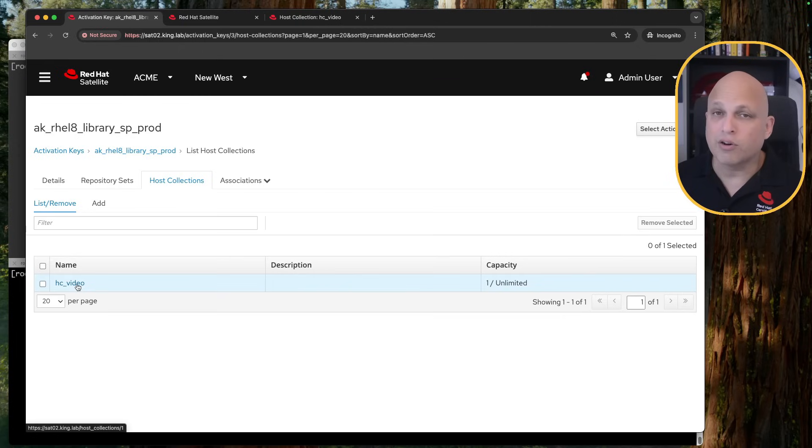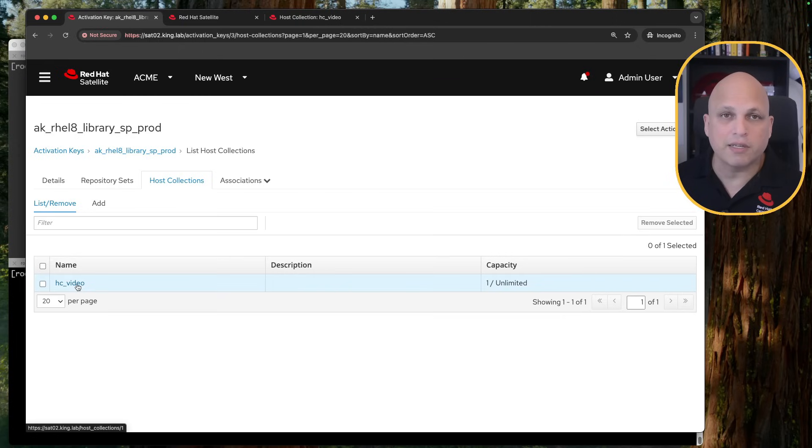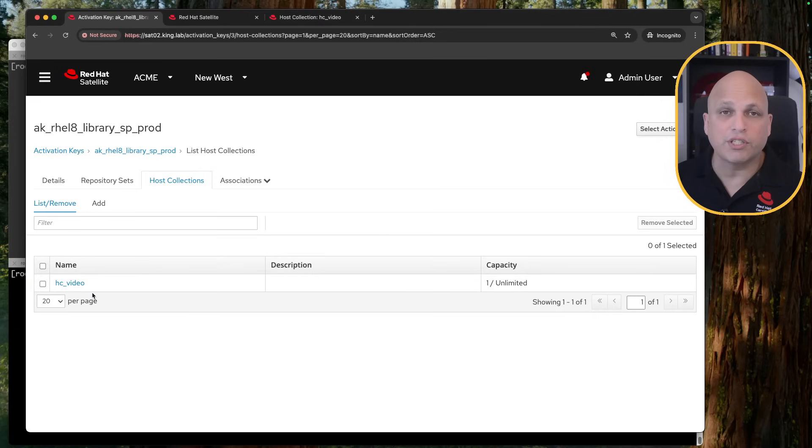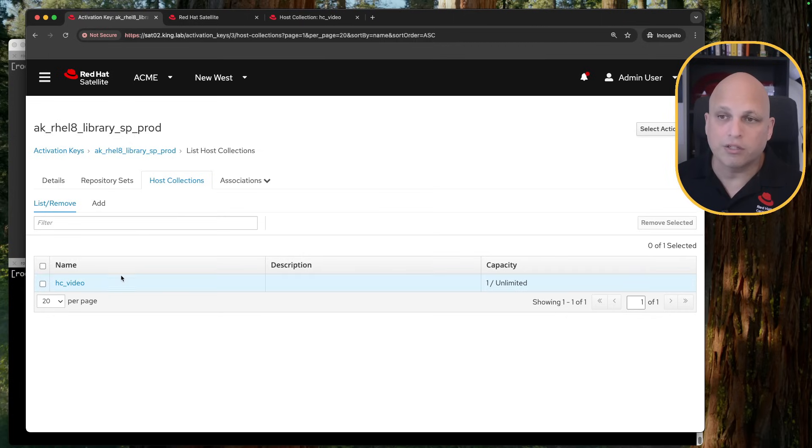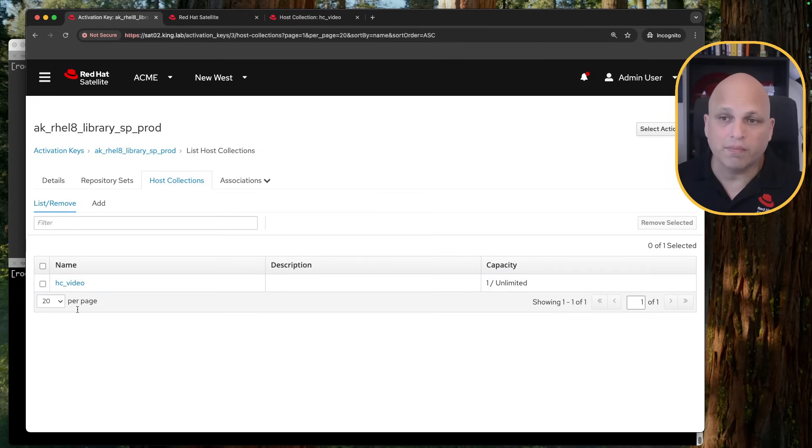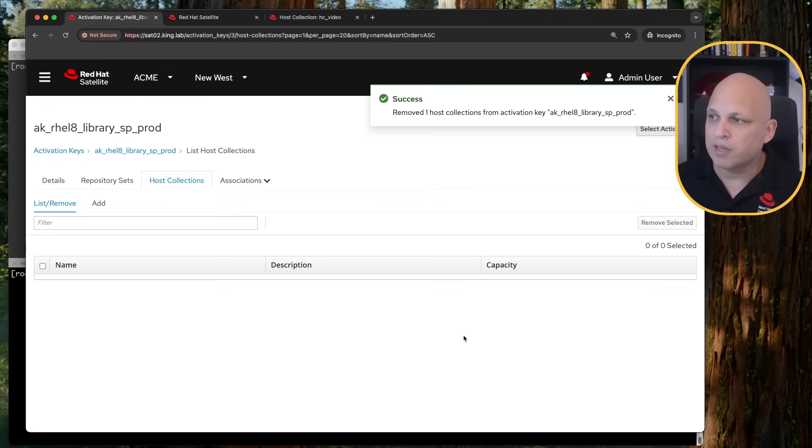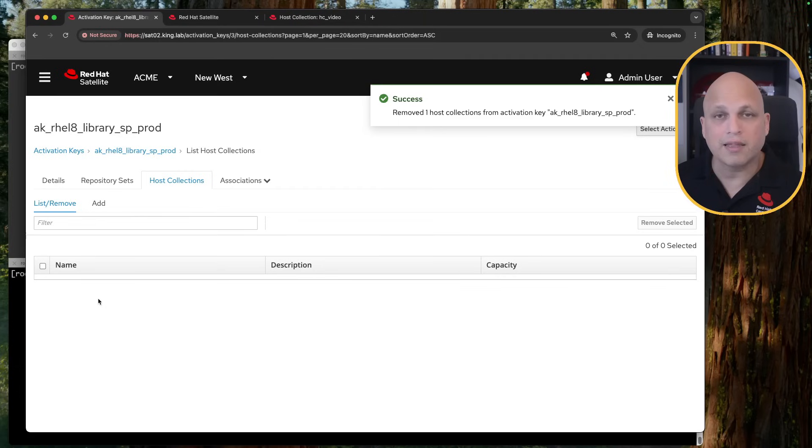In other words, any new machine registered by this activation key will land on this Host Collection. And Host Collection exists for different reasons. I'm going to explain this in the next video. But just keep in mind, if you like to have your machine registered automatically in a Host Collection, via Activation Key, definitely you can. This is the way. If Host Collection is not a thing to you right now, fear not. You can just keep this one blank like this, and that's it.